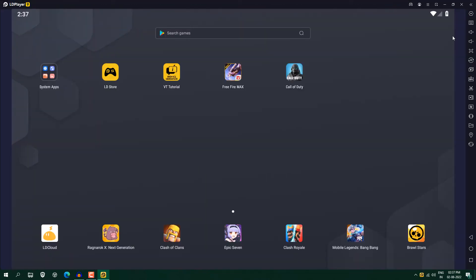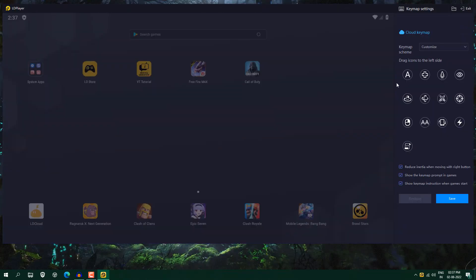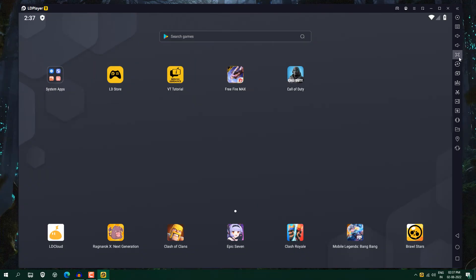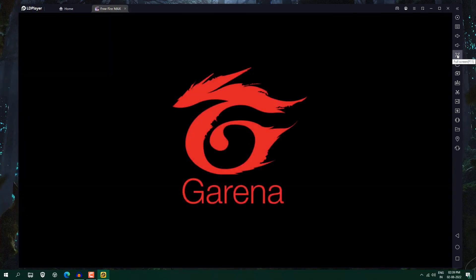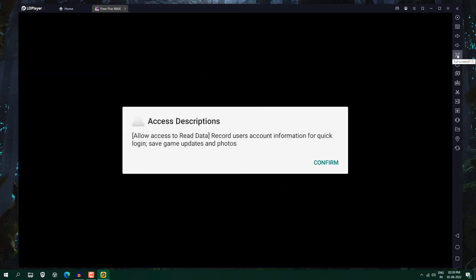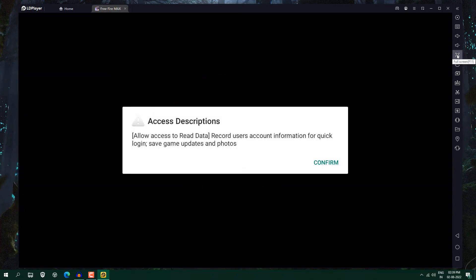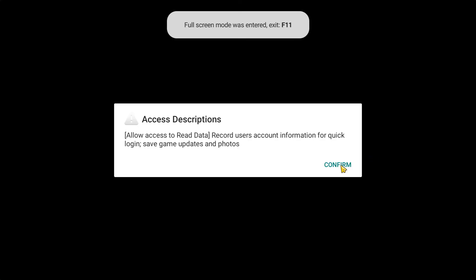So now we have restarted. On the right side, you can see here key mapping. Key mapping is also available. So if you want, so you can also use this feature. So you can see I have installed this Free Fire and click open it. You can also set it on full screen. So just press F11 or you need to grant some permissions here.